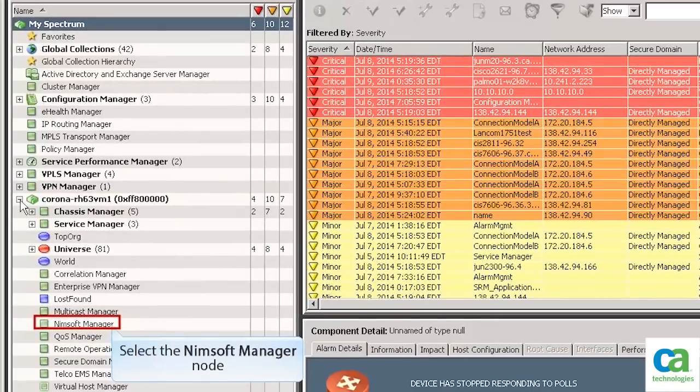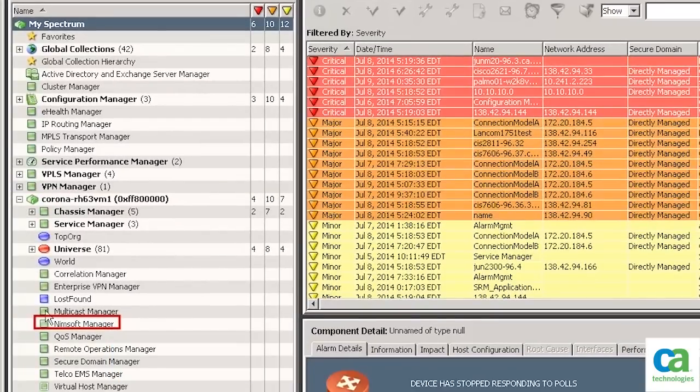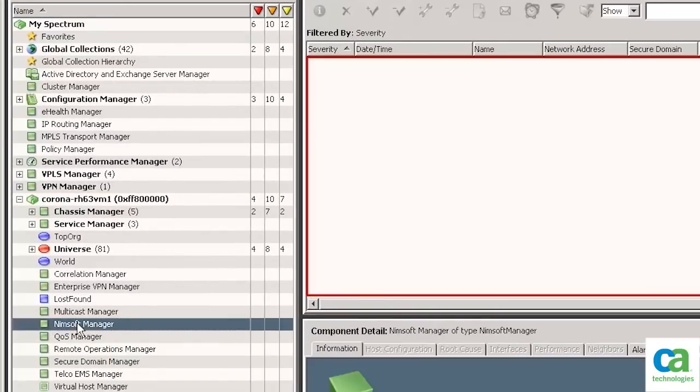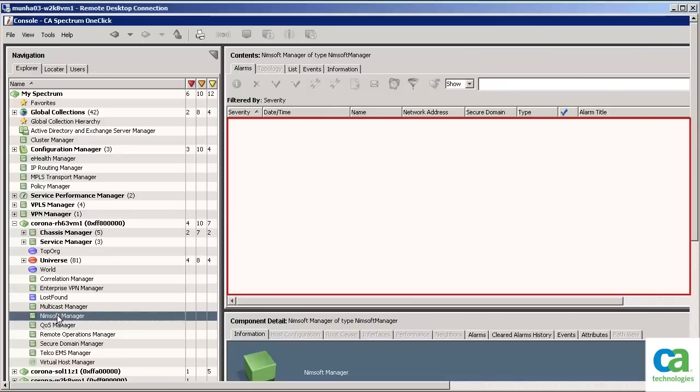Select the Nimsoft Manager node. Since there is no data in this node, you can conclude that CA Spectrum and CA Nimsoft are not currently integrated with each other.